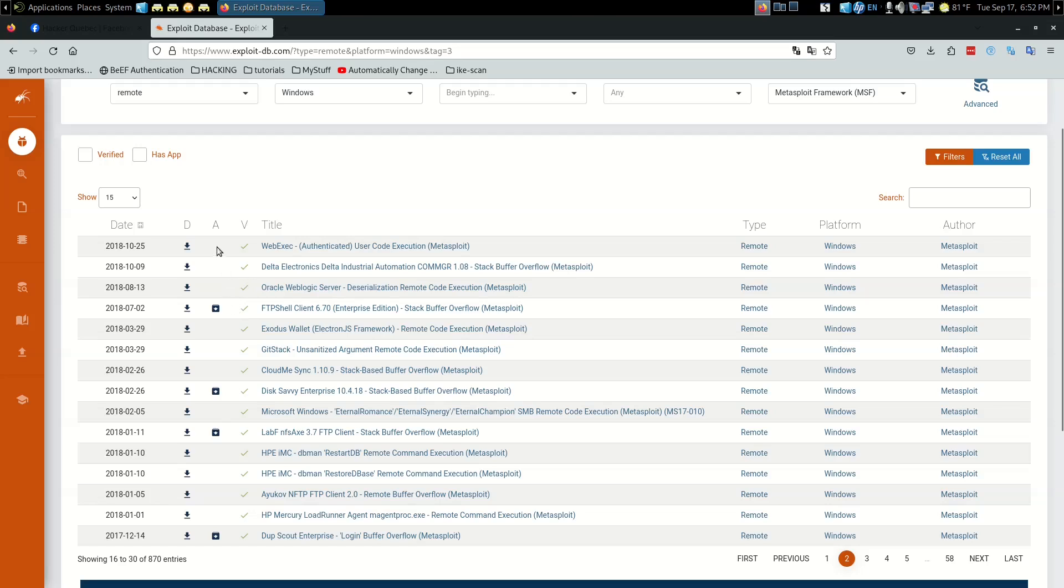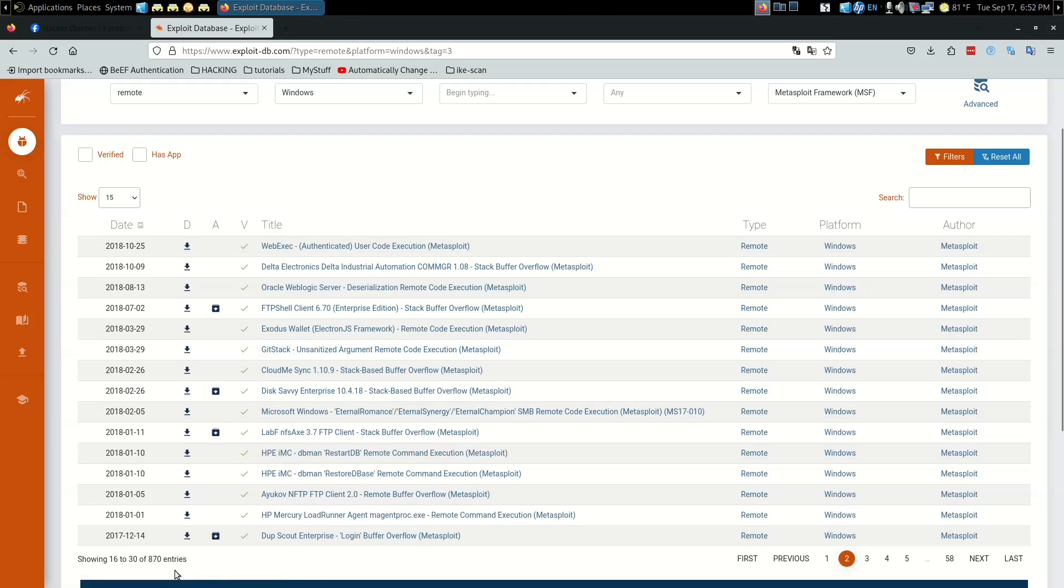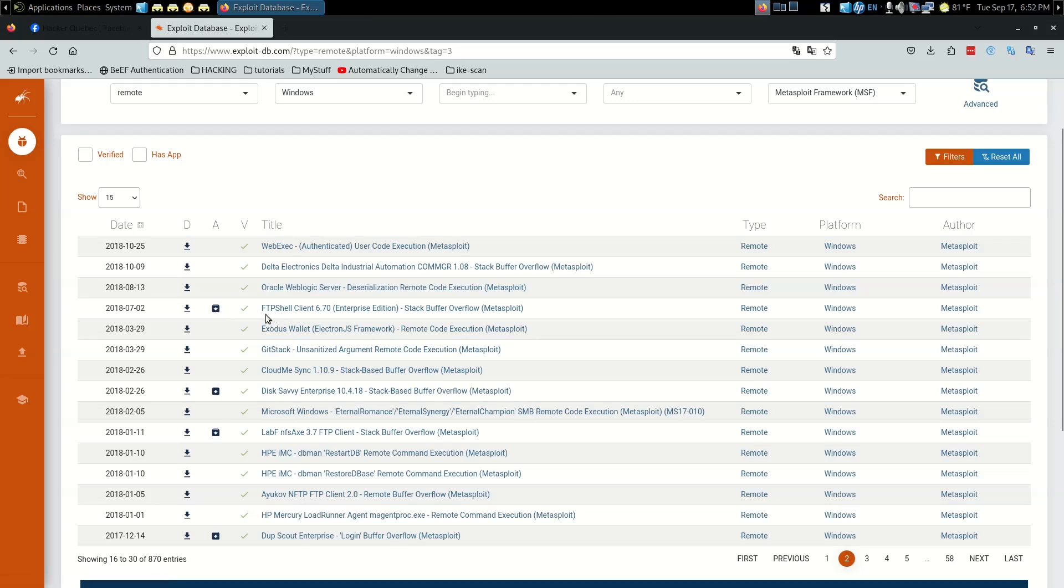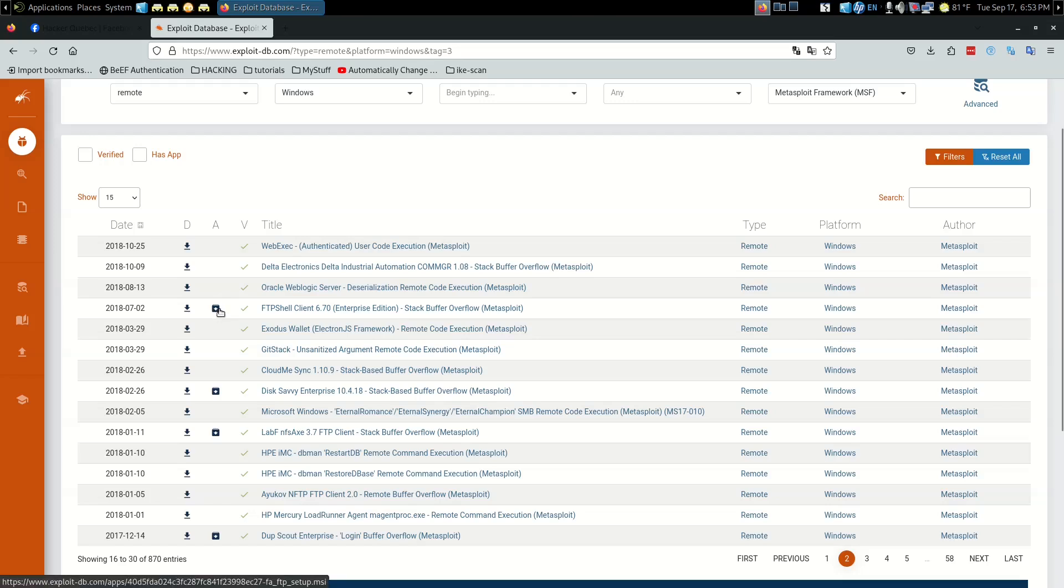This is the Application column. Every once in a while, some of them like FTP Shell Client will have the actual application here. If you look down here when I hover over it, it tells you faftpsetup.msi - that's the actual application that is vulnerable. That's for use with your pen testing lab if you want to set it up yourself and test the vulnerability.